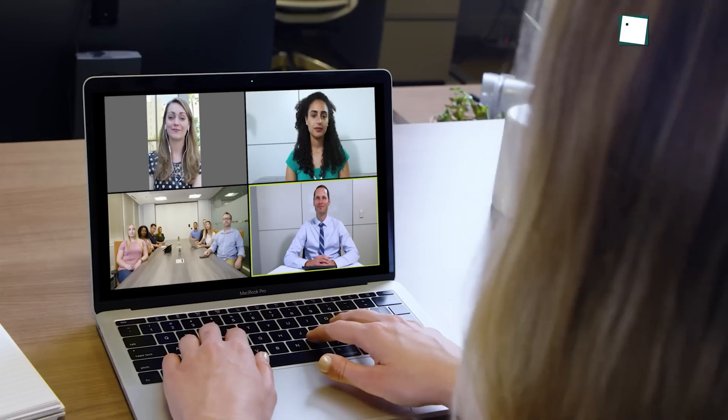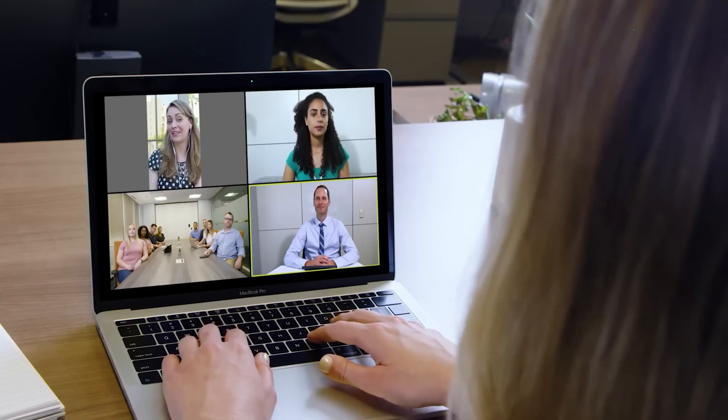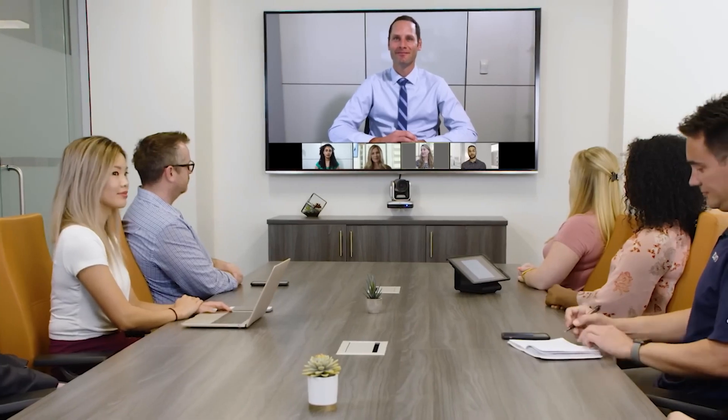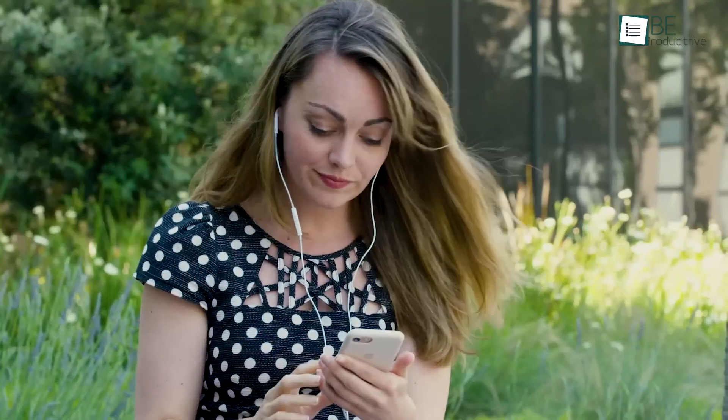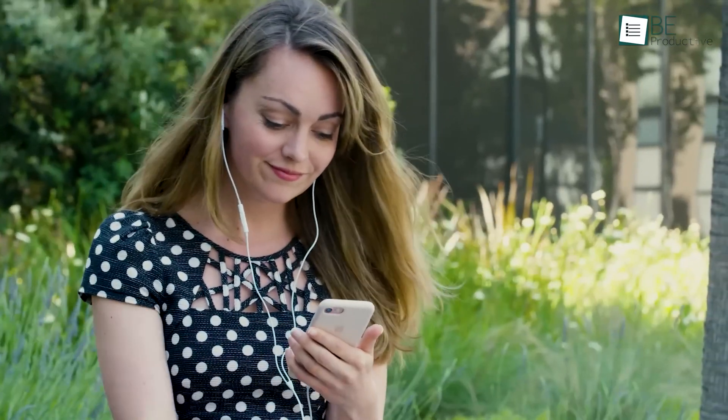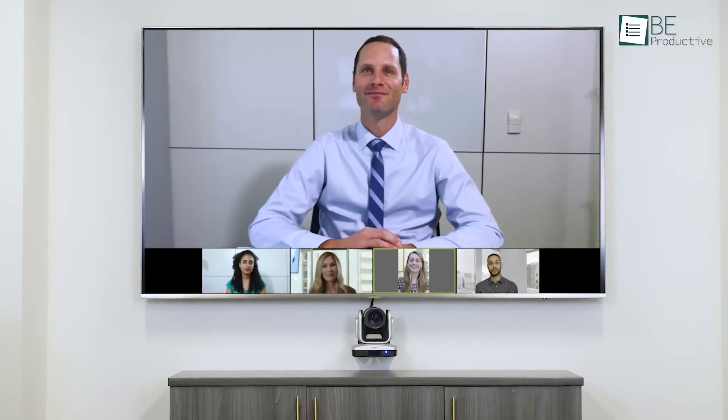The cross-device compatibility stood out, which let us join meetings from Macs, PCs, iOS, and Android devices. This flexibility ensured that everyone could participate, no matter where they were or what device they had. We appreciated the advanced meeting controls.